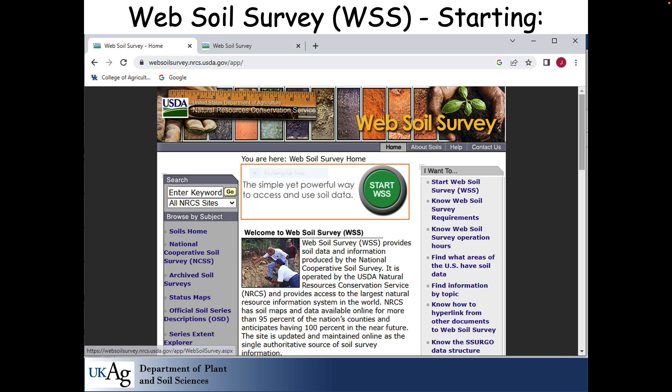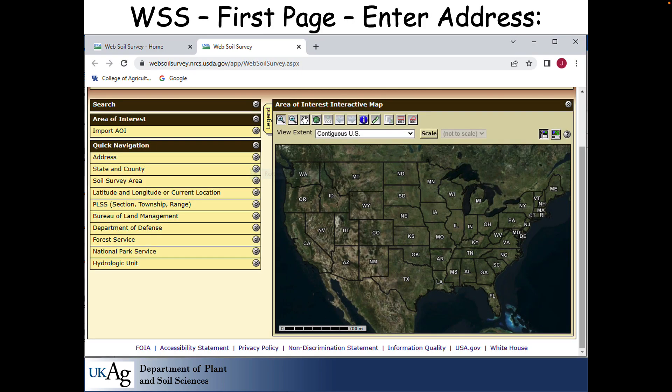I'm going to start out with the web soil survey. You get this by just putting 'web soil survey' into Google or your other favorite search engine, and basically you're going to start by pressing the green button. This is the initial page that pops up. You have this area of interest interactive map covering the lower 48. But if you were in Hawaii or Alaska, it would come up with something different. The first thing you're going to want to put in is your address, but this one also accepts lat-long right off your phone, so if you're standing in the field with good GPS service, you can put that in here as well.